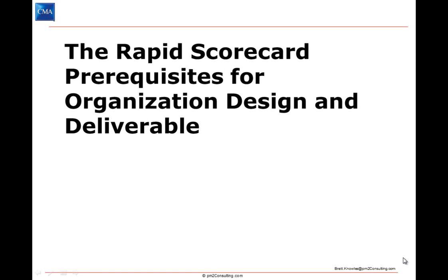During this module, we'll be using the rapid scorecard framework to help understand an effective organization design for your organization.